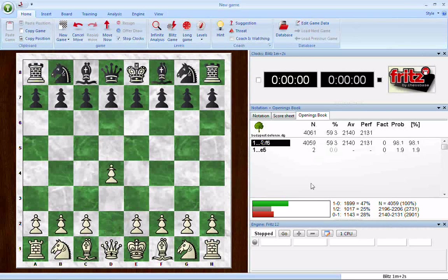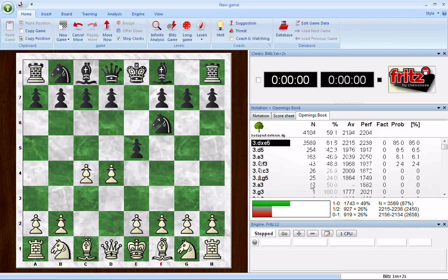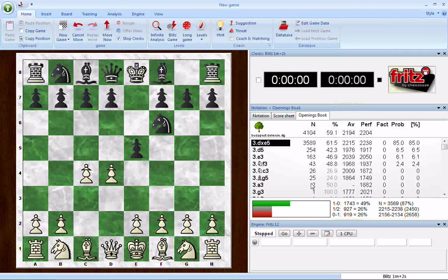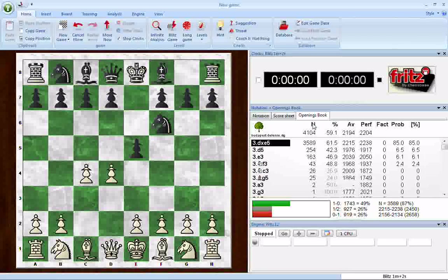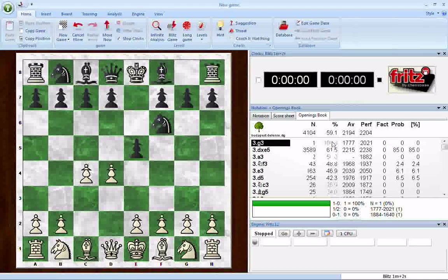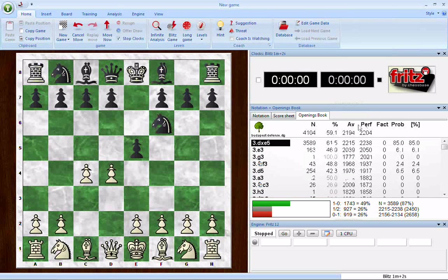Let's move ahead to a position where there's a bunch of replies, because I want to show you another cool feature. You can sort the list by a number of criteria. The default is the number of games; however, if you click on Percentage, it resorts the moves so they're in order of percentage from best to worst. You can also sort by the average rating and by the performance rating as well.